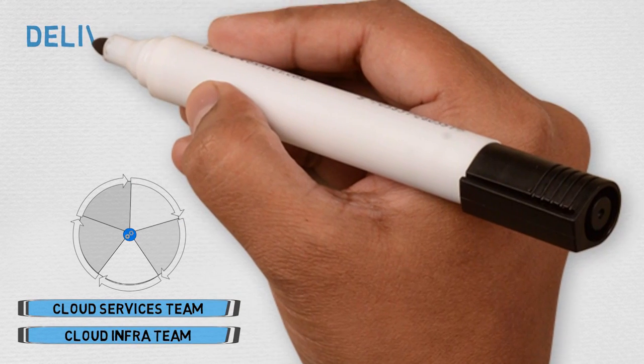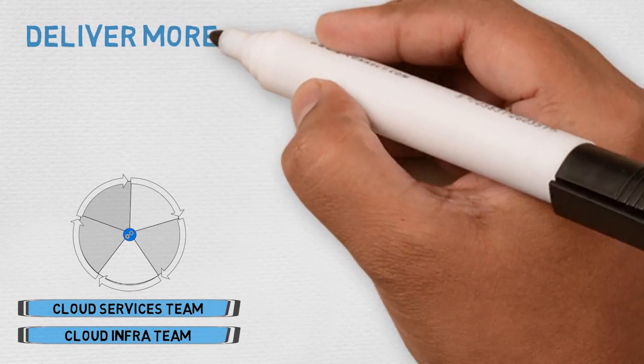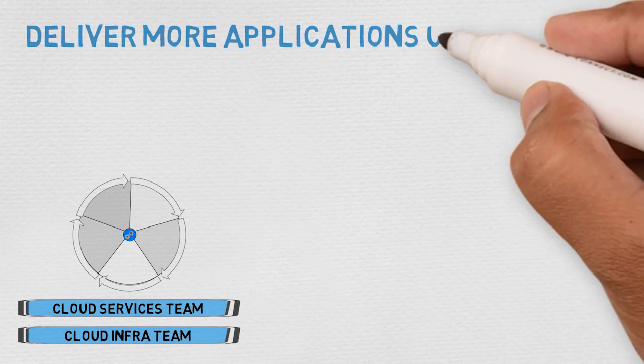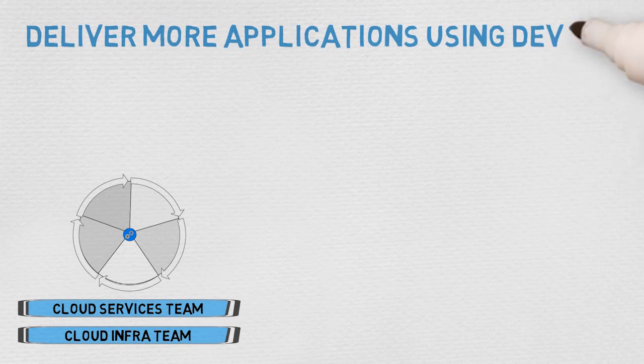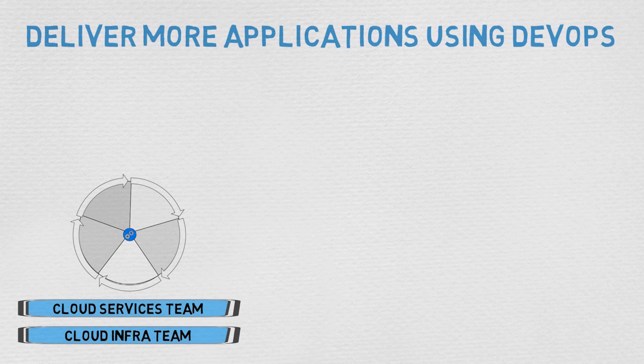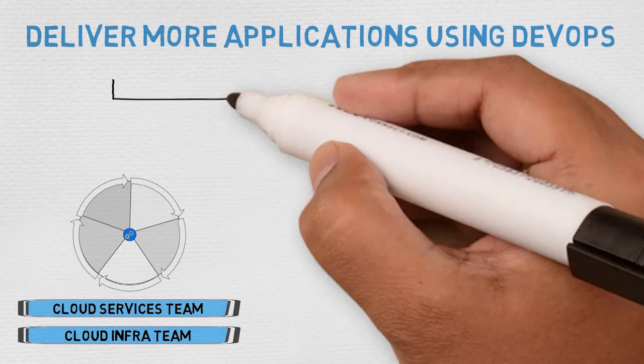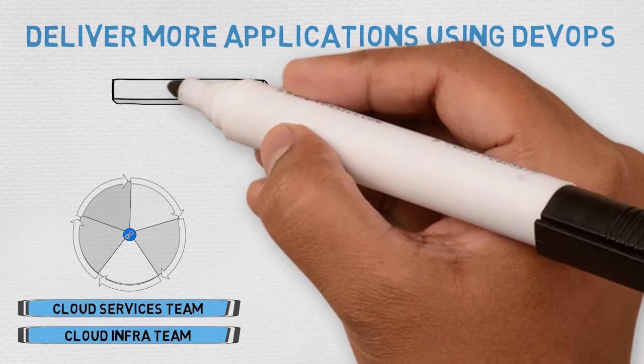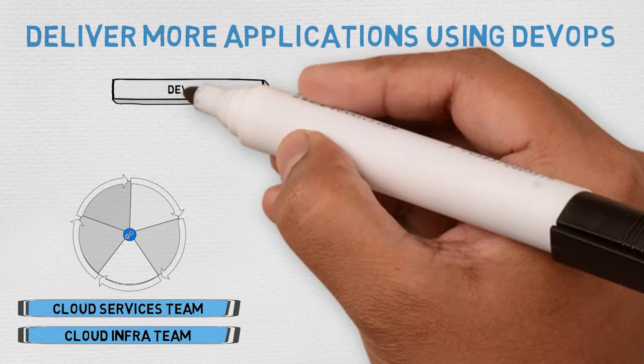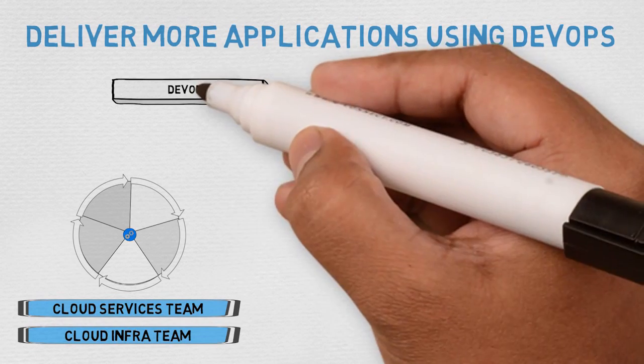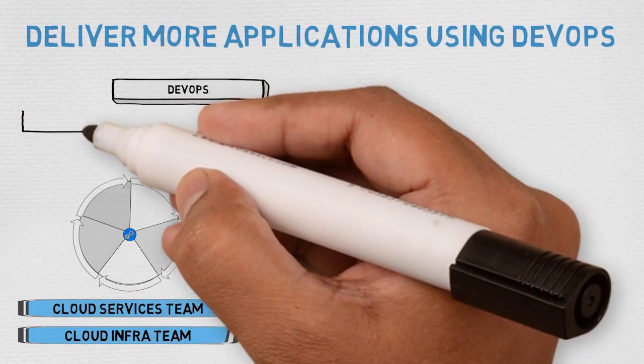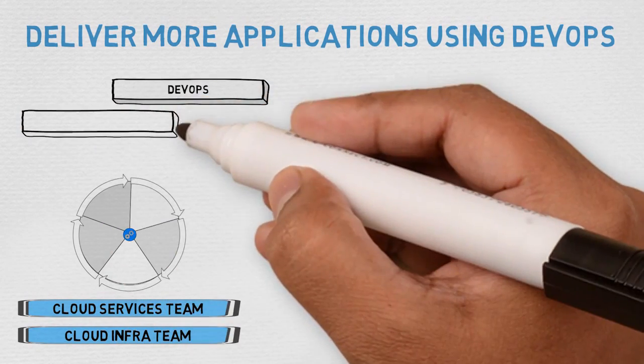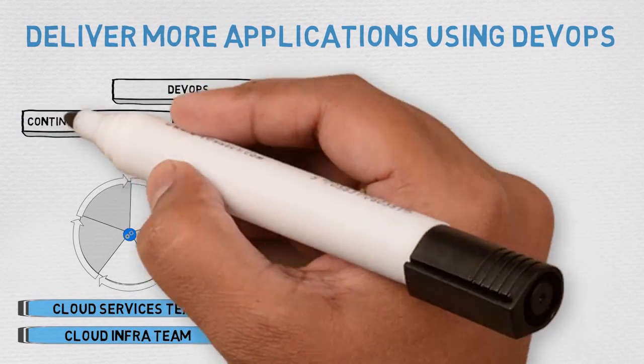Now that we've described the new cloud operating model, let's return to the first key strategy for increasing the speed of IT: delivering more applications using DevOps. Many organizations have tasked one or two application teams to pilot DevOps best practices such as continuous integration and continuous deployment. This is a good starting point.